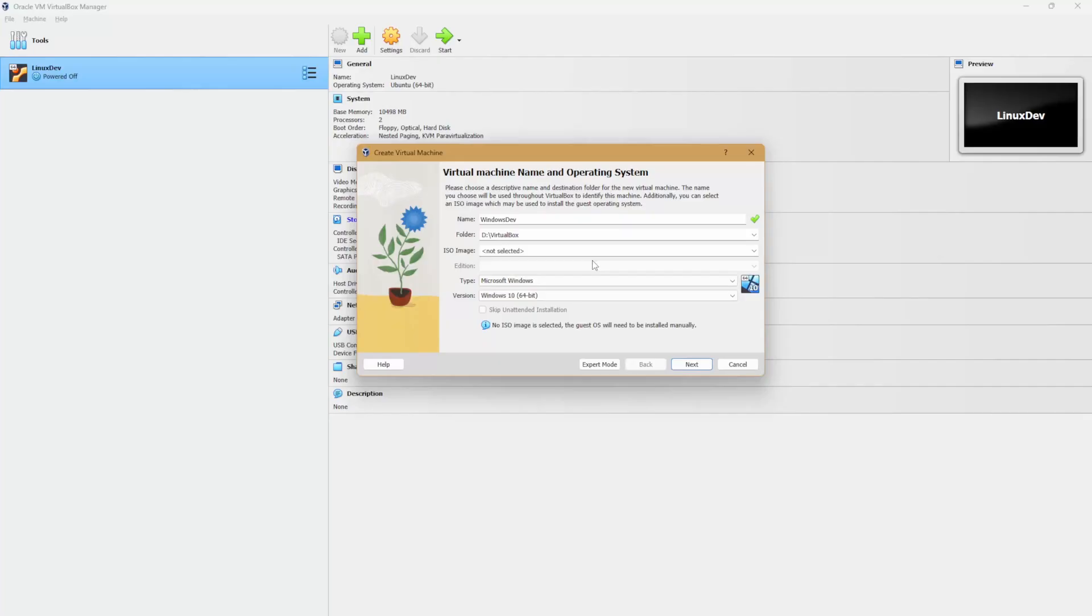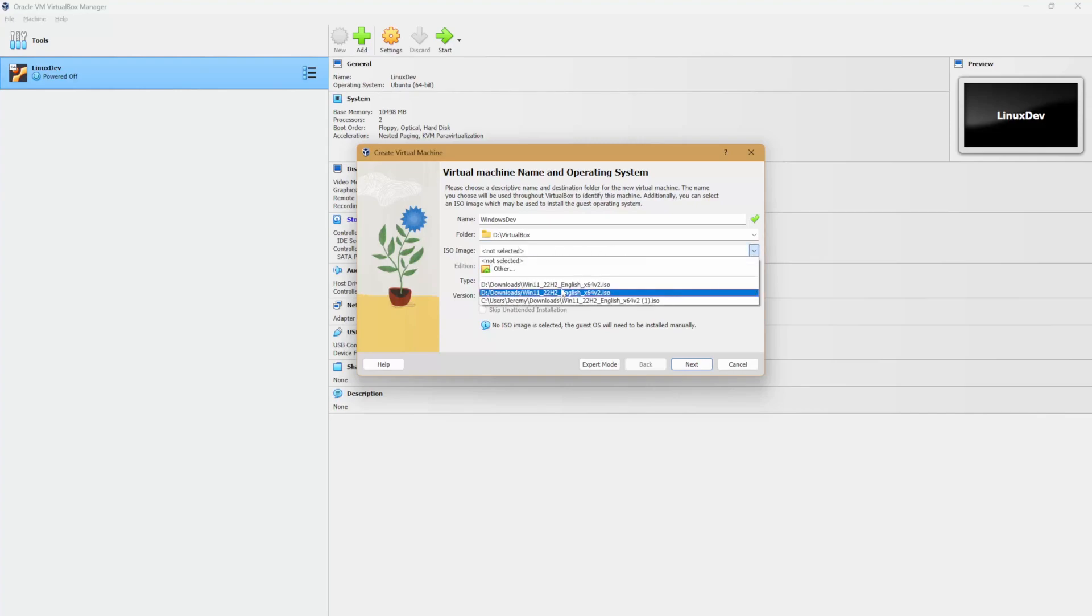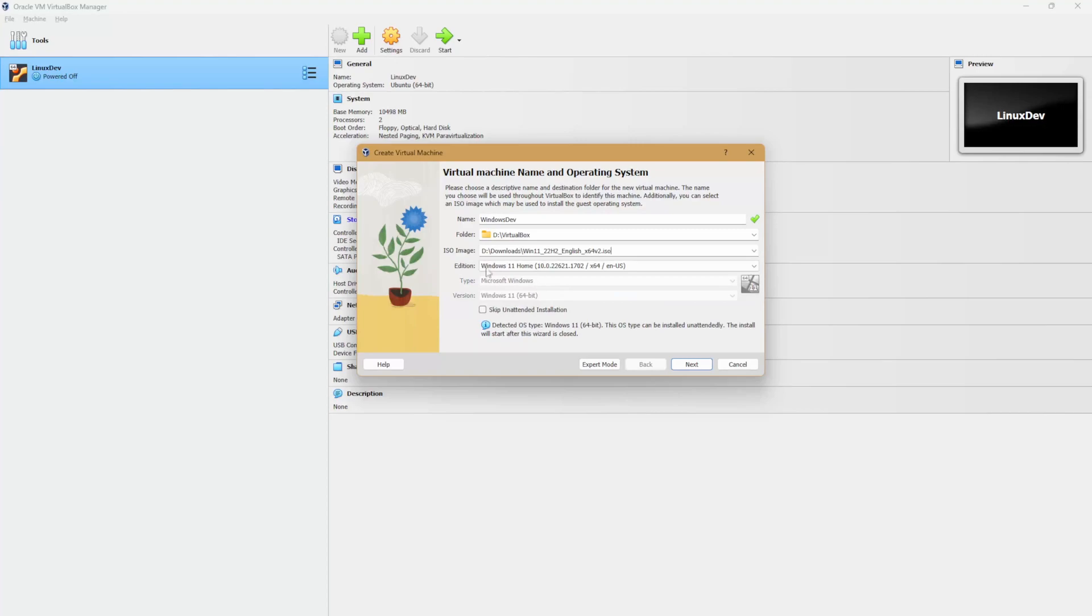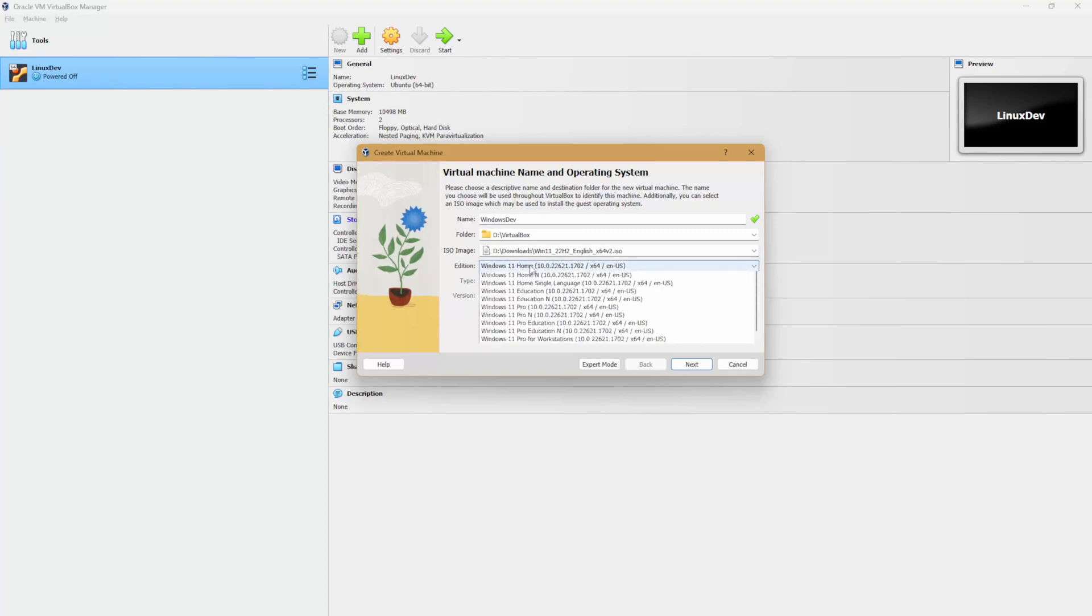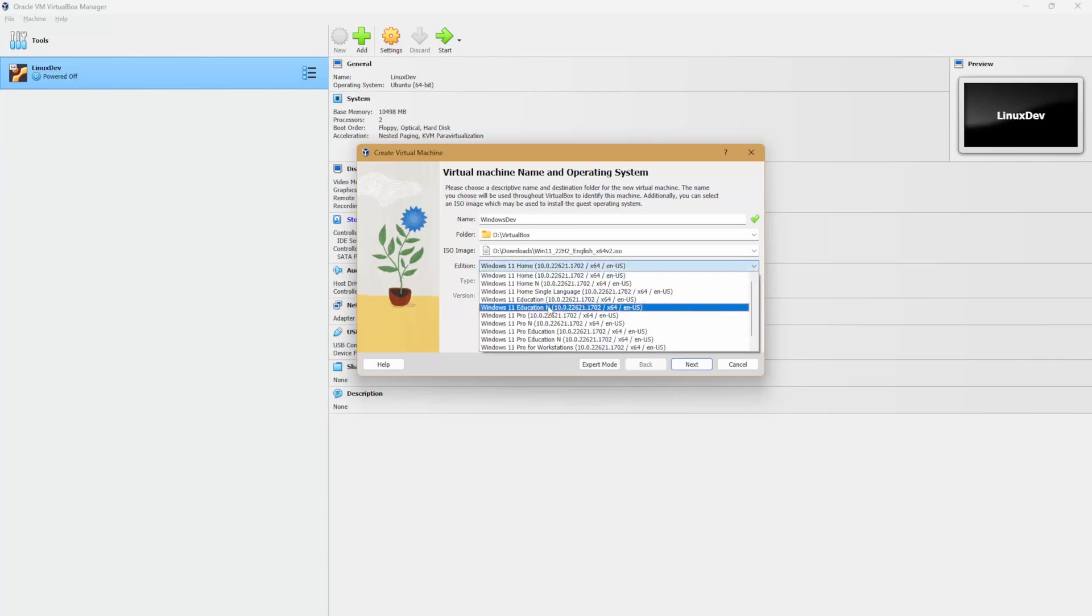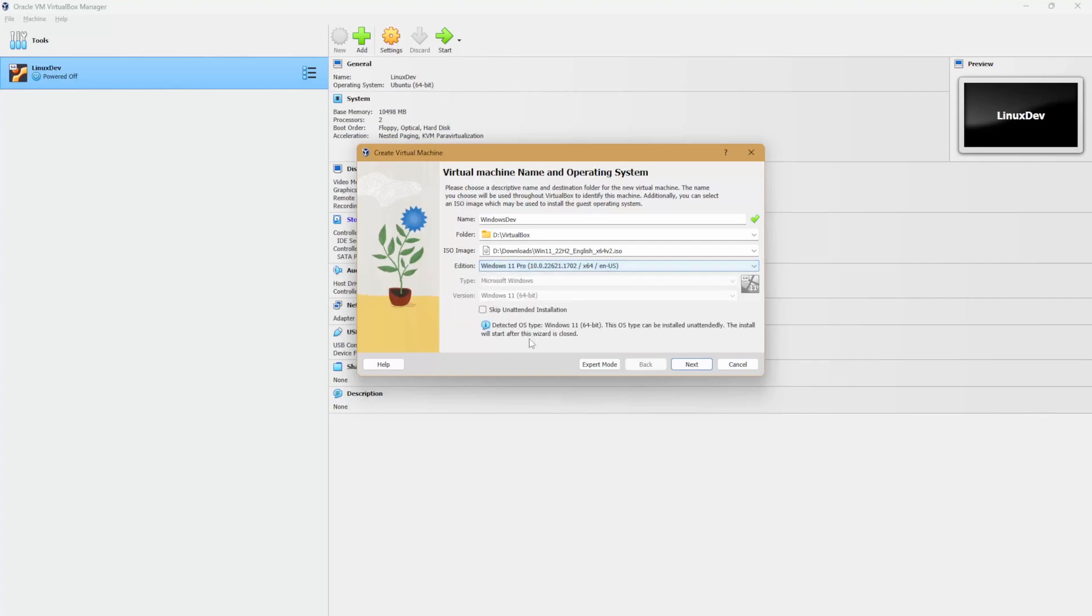Once you have the ISO image downloaded, let's come over here to the ISO image selection and just select the download location. From here, I'm going to select Windows Pro and click next.